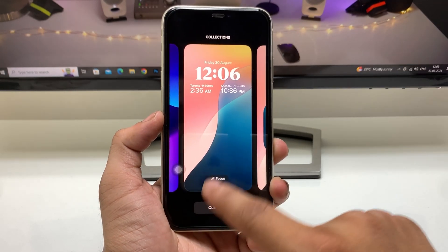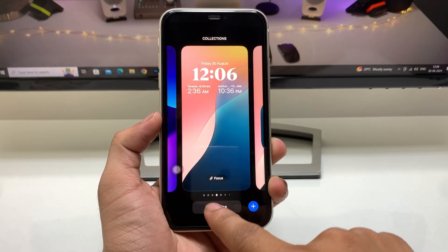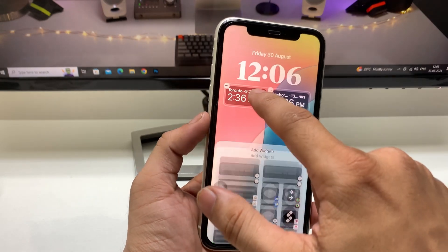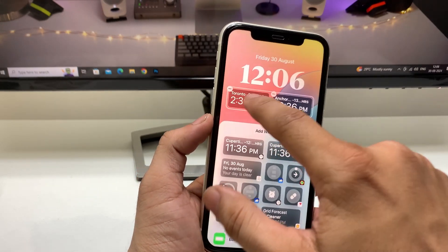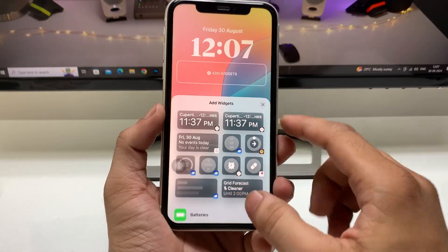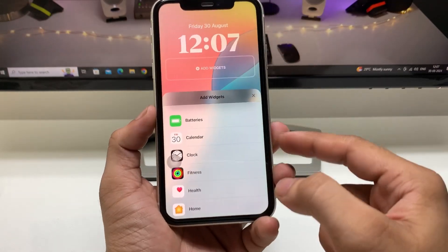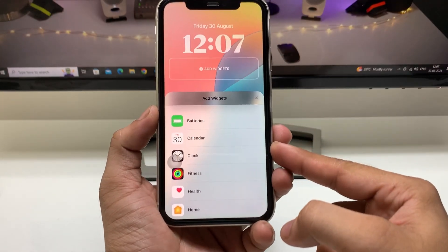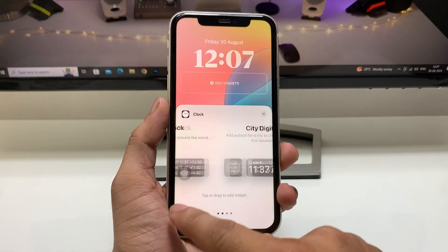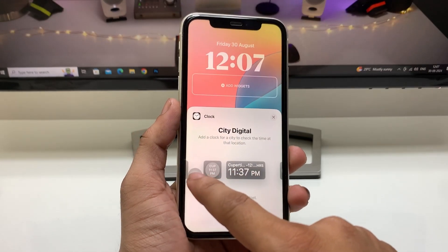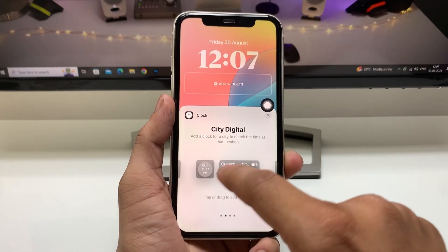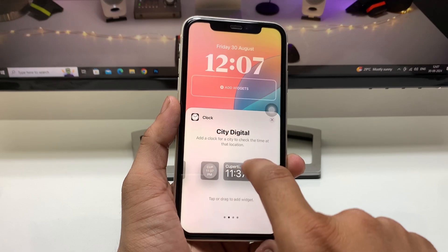After that, jump to the iPhone lock screen and simply give a long press. Then tap on 'Customize.' First, let me remove the existing widgets from the lock screen. Now there's an option for the clock — just tap on the clock.